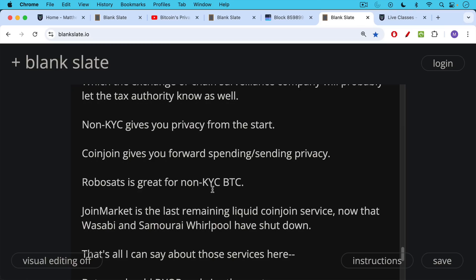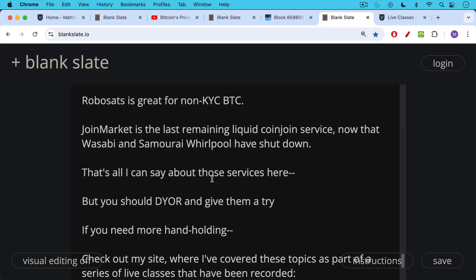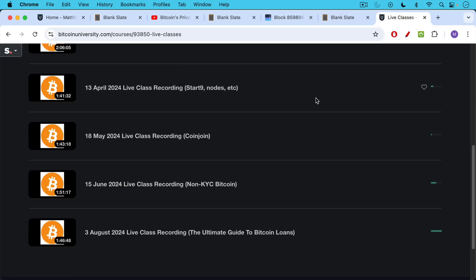CoinJoin is another interesting tool that governments don't like. CoinJoin gives you forward spending and sending privacy, basically bringing Bitcoin up to the level of cash — when you withdraw cash from an ATM and go spend it at the farmer's market, the bank has no idea what you spent it on. RoboSats is a great service for non-KYC Bitcoin; you can also buy Bitcoin from someone using cash at a Bitcoin meetup or conference. When it comes to CoinJoin, JoinMarket is really the last remaining liquid CoinJoin service now that Wasabi and Samurai Whirlpool have been forced to shut down by the U.S. government. You should definitely do your own research, and if you need more guidance, you can check out my site where I've covered these topics in live classes and a recorded paid course.